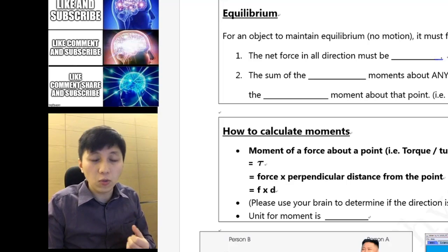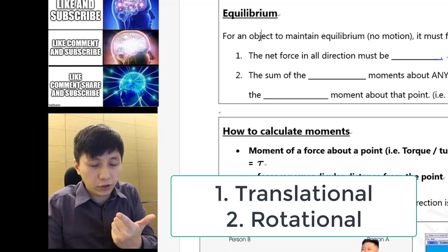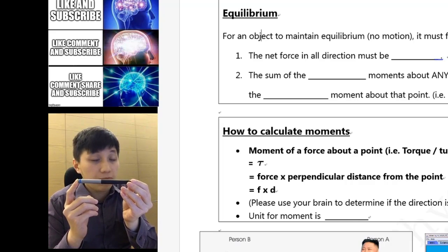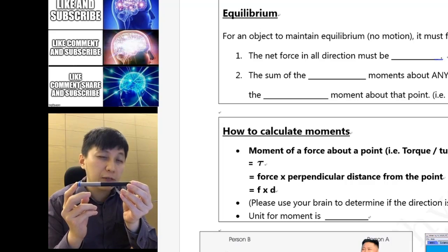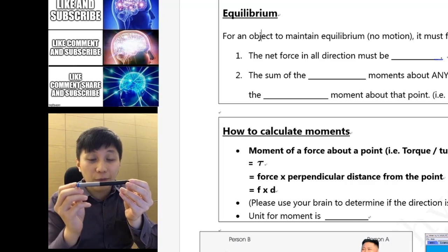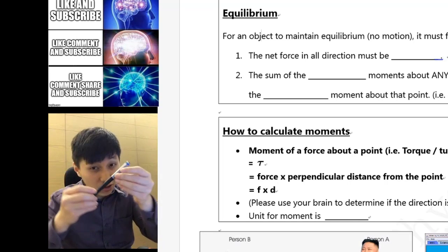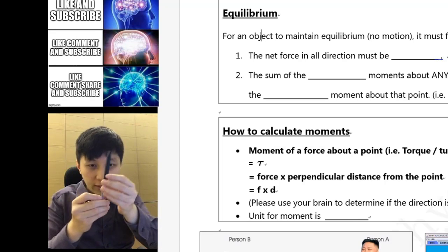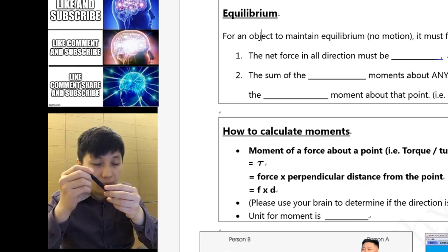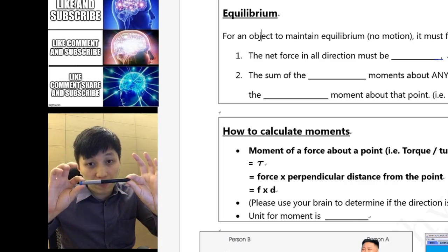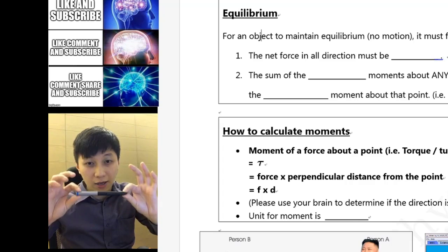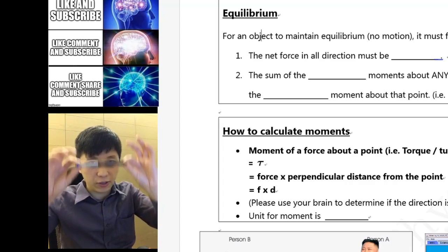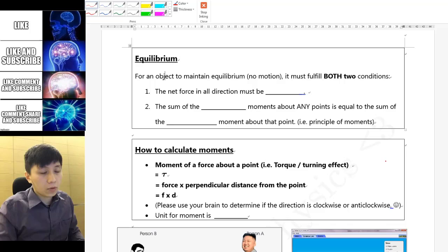First, equilibrium. There are actually two kinds of equilibrium: one is called translational and one is called rotational. For example, if my pen is literally not moving, it fulfills both equilibria. If the pen is rotating but not moving its center, it has reached translational equilibrium but not rotational.